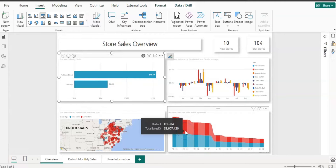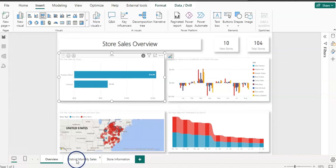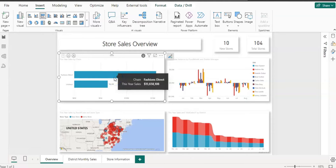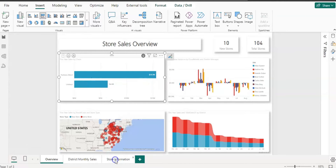If your consumer or manager wants to know more about the district, you can set up a drill-through page for district monthly sales. And if they want to know more about a specific store, you can choose that and show them the store information page.